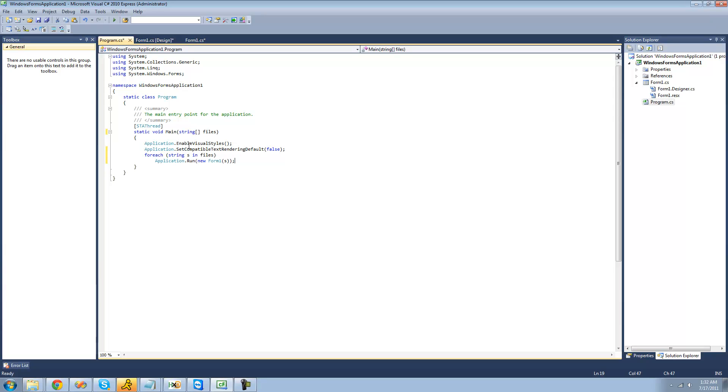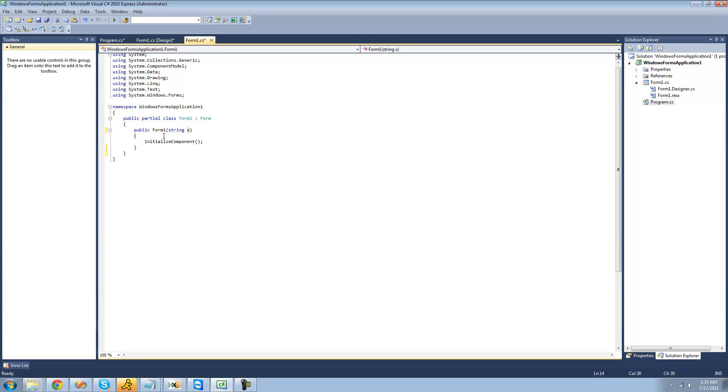So basically what it will do now is, if you open one or more files, it will pass through this string right here into form 1. And then we can do something with that.